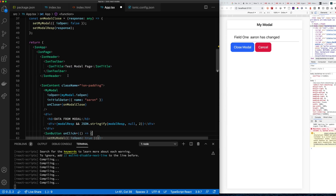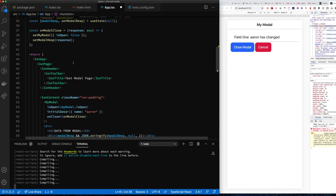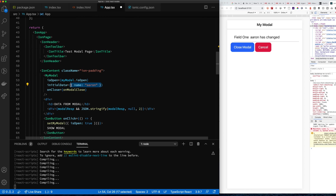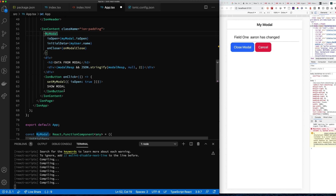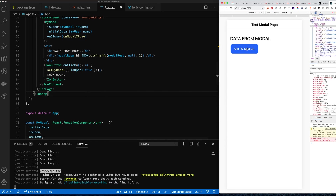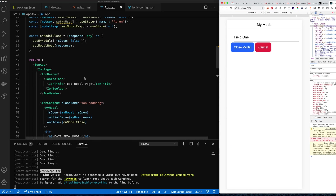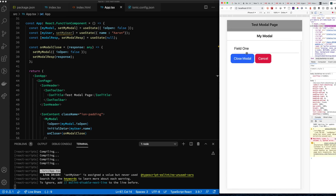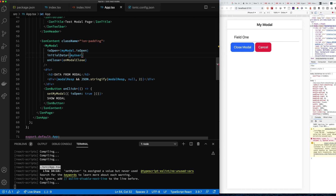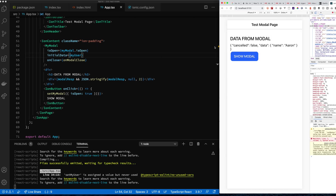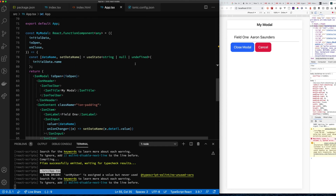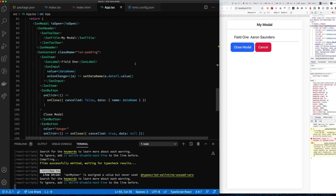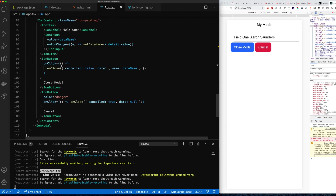To fix this, I'll create a state variable called myUser and set it when the button is clicked, so the modal always gets the right data on open. I'll pass myUser as the initialData property. Now the name goes in properly — 'Aaron Saunders' — and we get the name back correctly each time.